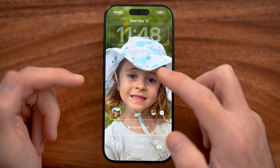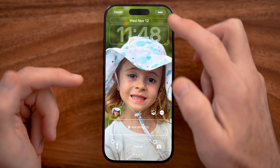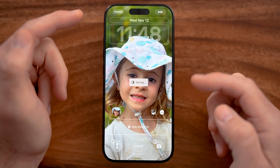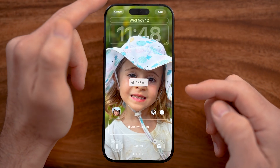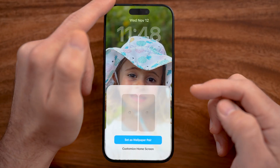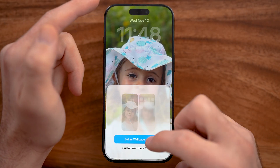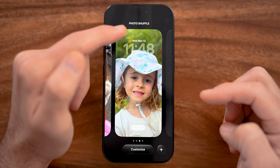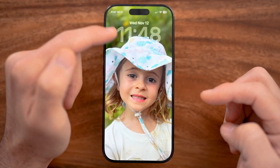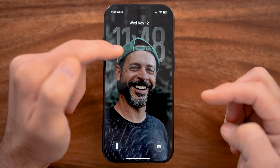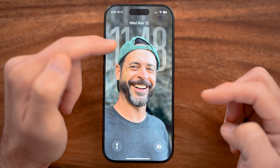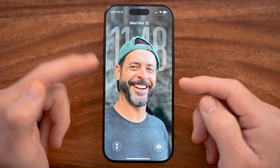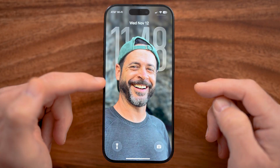So let's say I hit tap on here and I hit add, then hit set wallpaper. And then if I'm in that specific screen, I can just tap on it and it will immediately shuffle to the next photo.